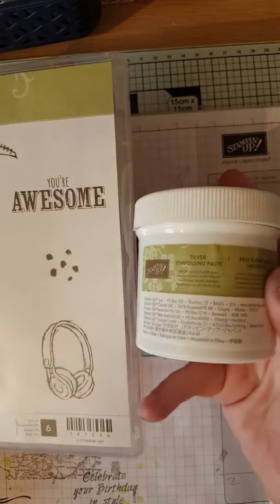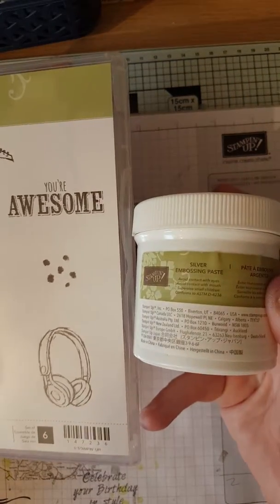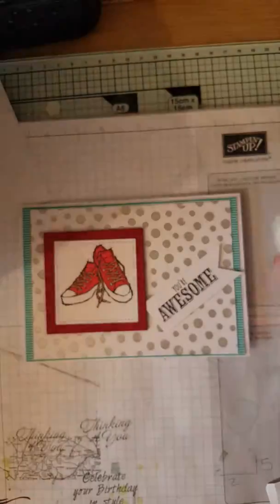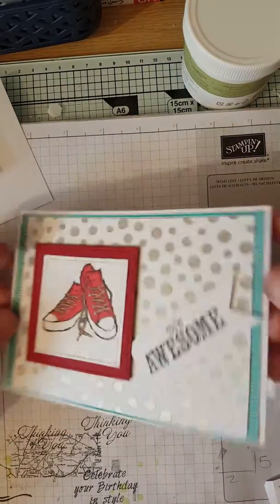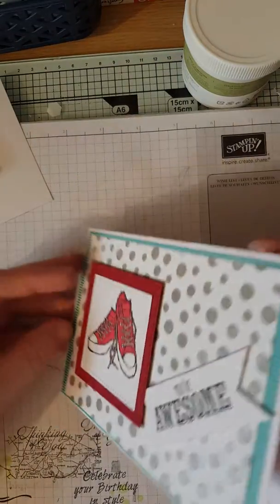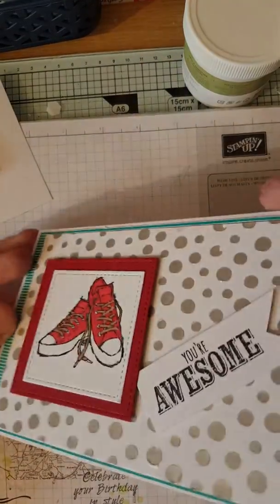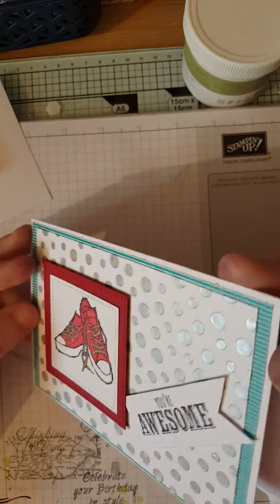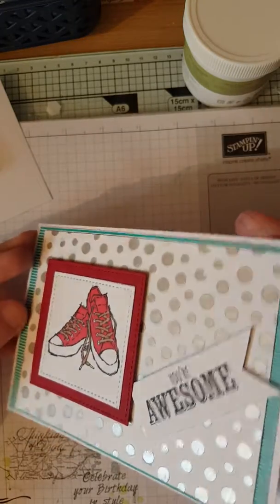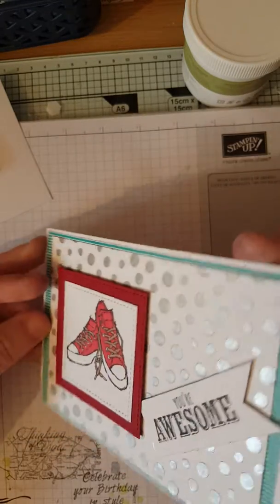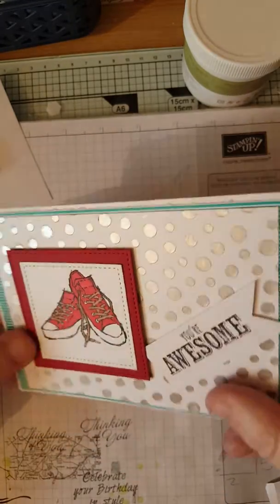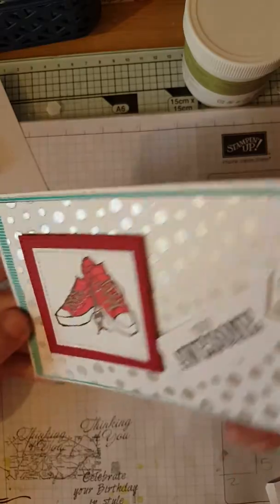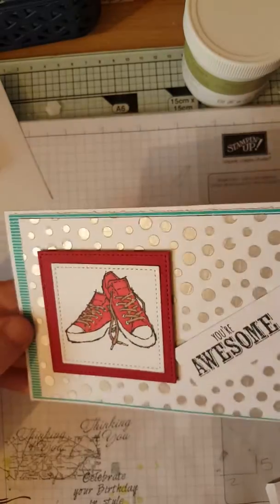Also the silver embossing paste, which I thought might be a bit different for you. As you can see, it puts a nice little glittery effect. I'm going to be using the spots as well.